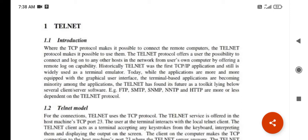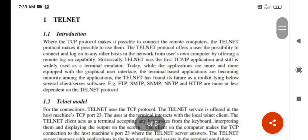Hello friends, today we are starting the sixth chapter for the application in CNAP. The first concept is telnet. Telnet is a specification of the application layer that provides one of the services called telnet. Introduction to telnet: the TCP protocol makes it possible to connect to a remote computer, and the telnet protocol makes it possible to use that connection.